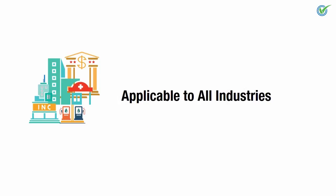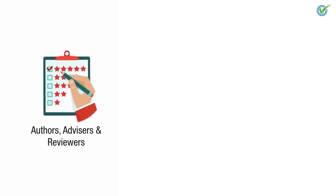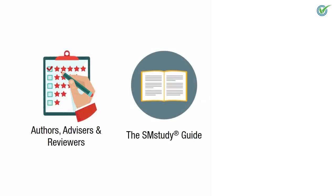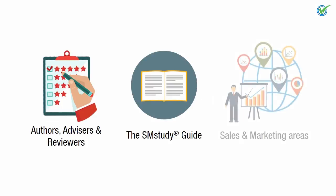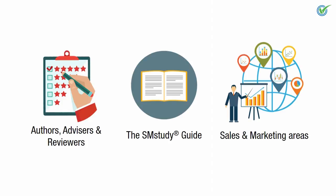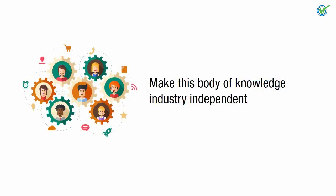Applicability to All Industries. Many authors, advisors, and reviewers of the SM Study Guide have worked in numerous sales and marketing areas and geographic regions across a variety of industries. The insights provided by them make this body of knowledge industry independent.